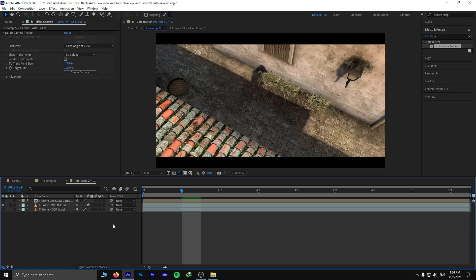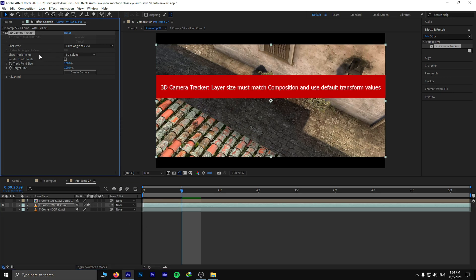Hey guys, today I want to show you how to fix the problem called '3D Camera Tracker layer size must match composition and use default transform values.' I got a clip which has a different size and frame rate than my composition.